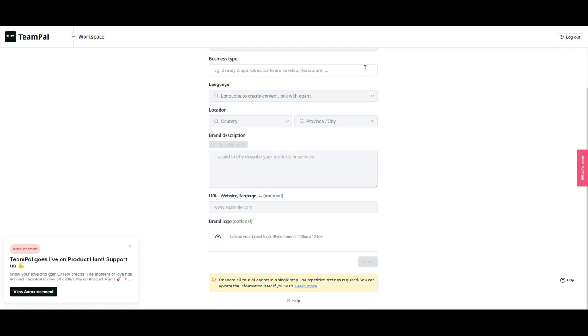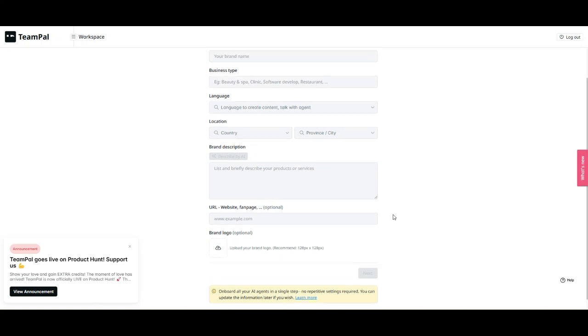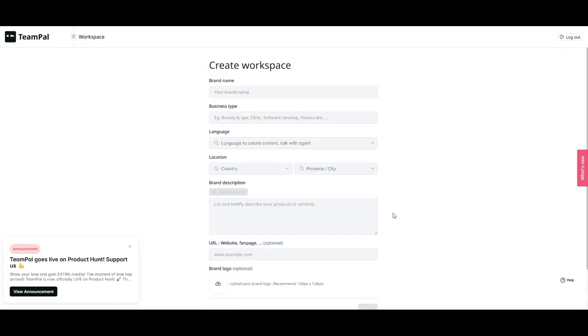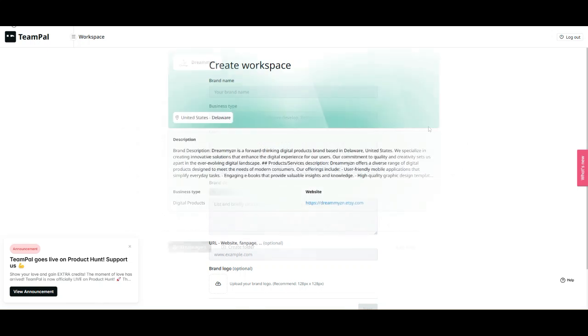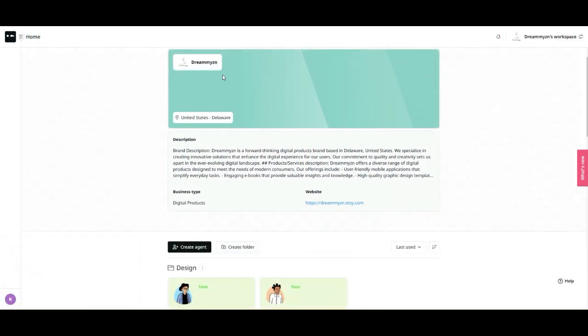Three: custom knowledge base. A major highlight is the ability to integrate your own data into the AI's knowledge base. This means your AI agents aren't just answering generic questions. They can pull from your company's internal documents, ensuring accurate and relevant responses.